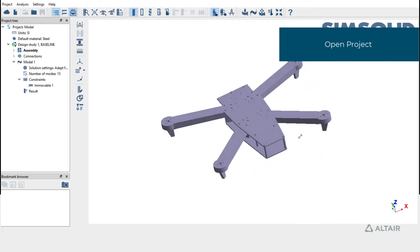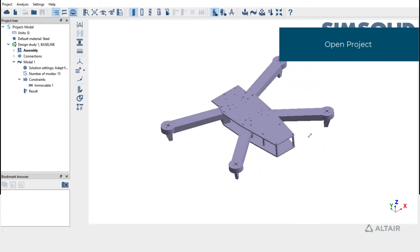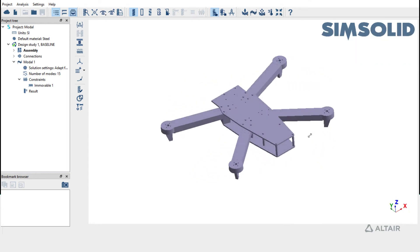Dynamic Analysis in SimSolid uses mode superposition method, so it requires Modal Analysis with results. This project has Modal Analysis that's already solved for us. To know how to create Modal Analysis, please visit Modal Analysis Tutorial.